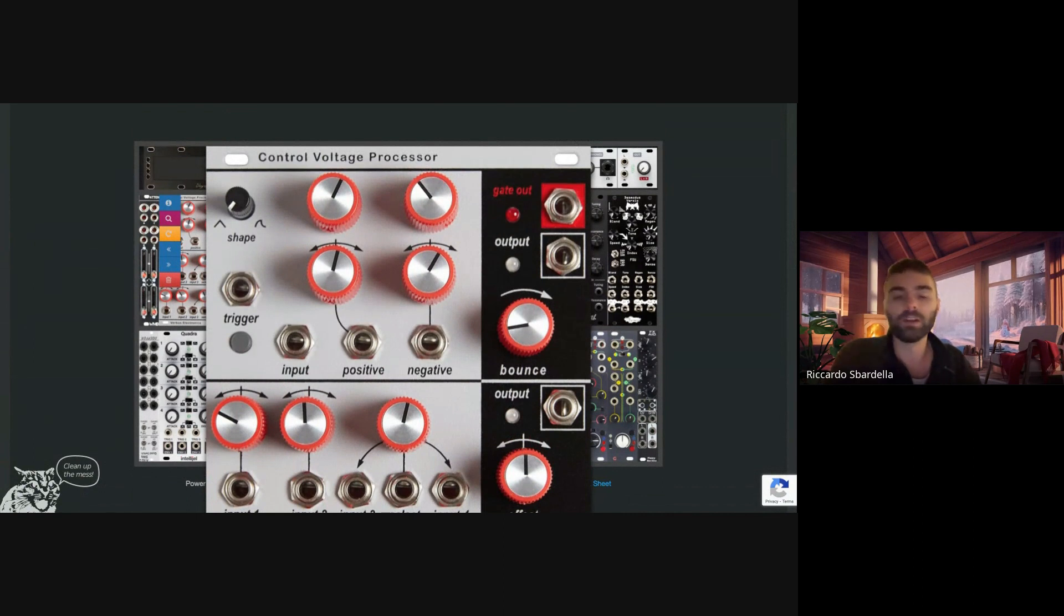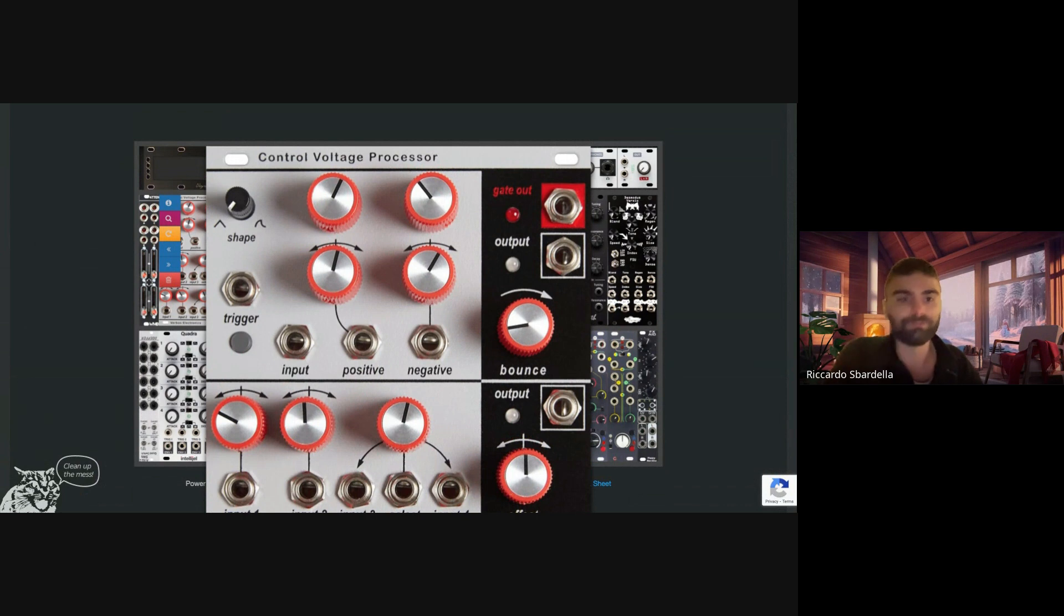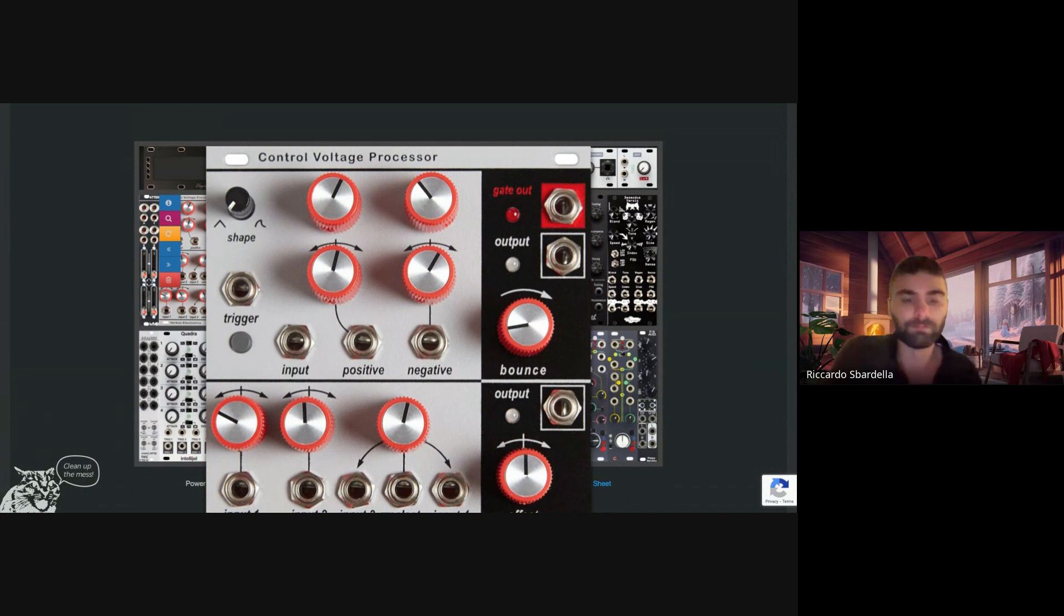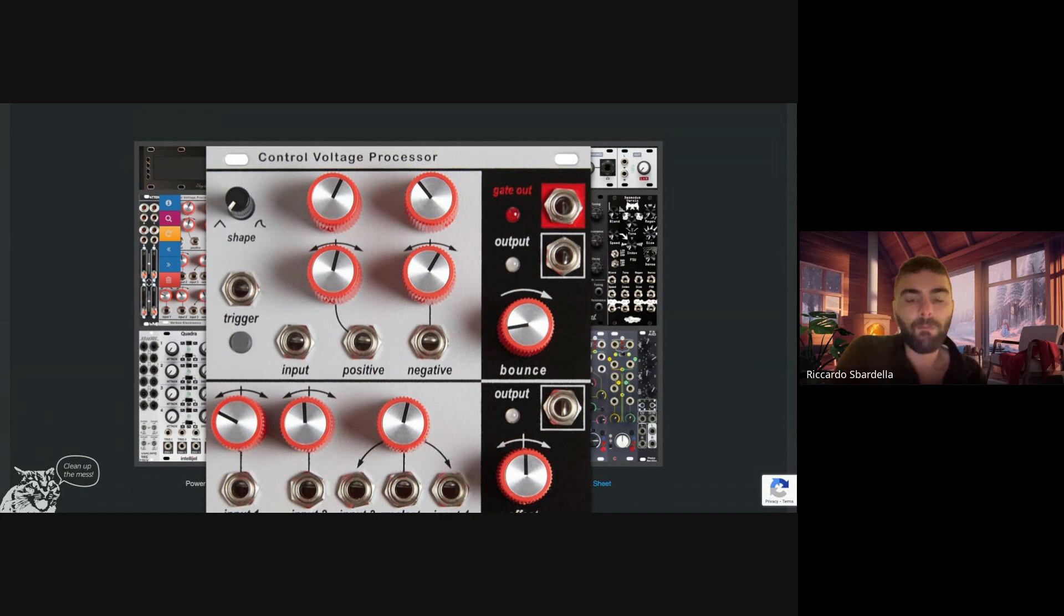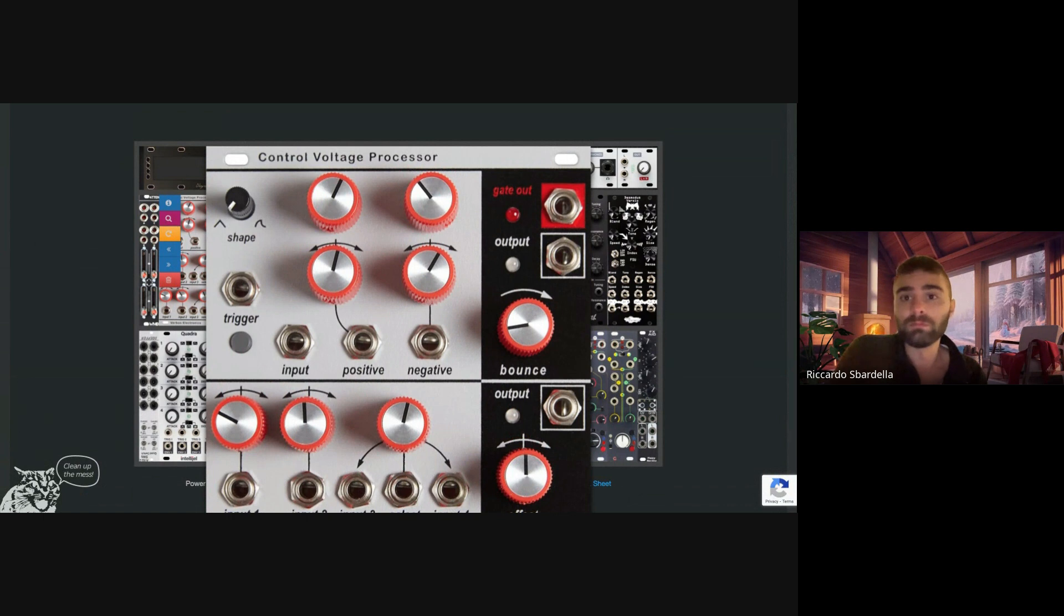This is an amazing module. I don't know if you have any experience with this module, but I've been thinking a lot about selling it for some reasons. But it's so hard because it fits so well in my setup.